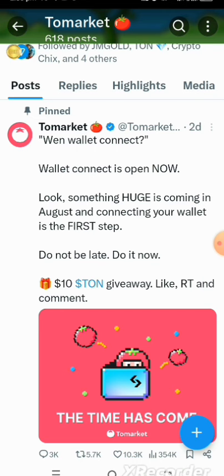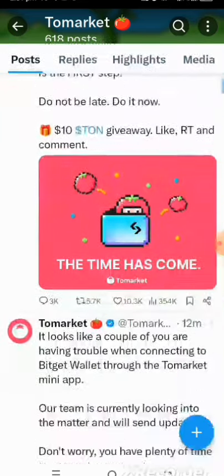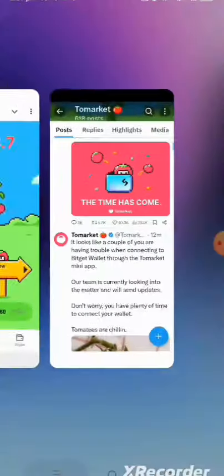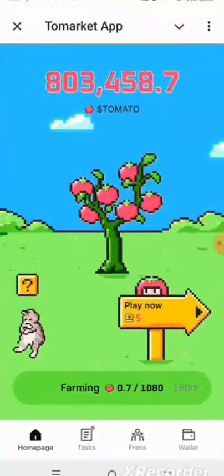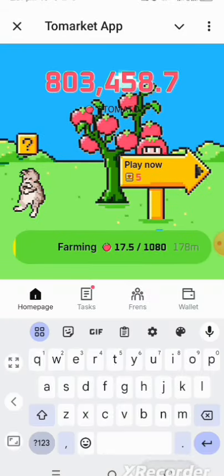To do that right now, you need to go to your Tomato Market app, which is the mini app in your Telegram. We'll just do that right now and go ahead and do the connection of our wallet.